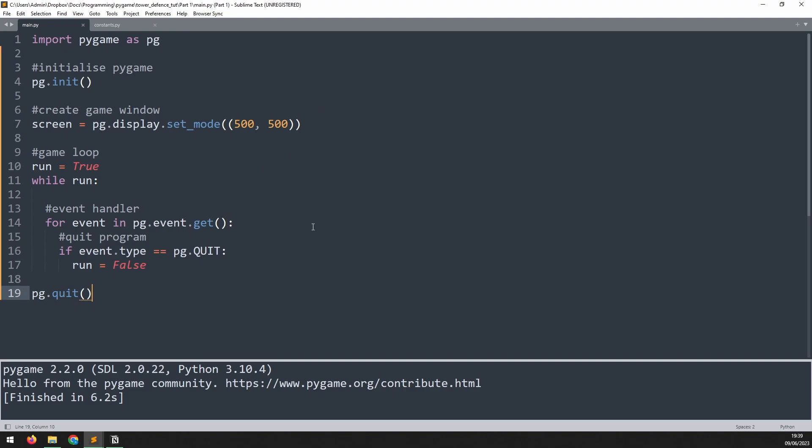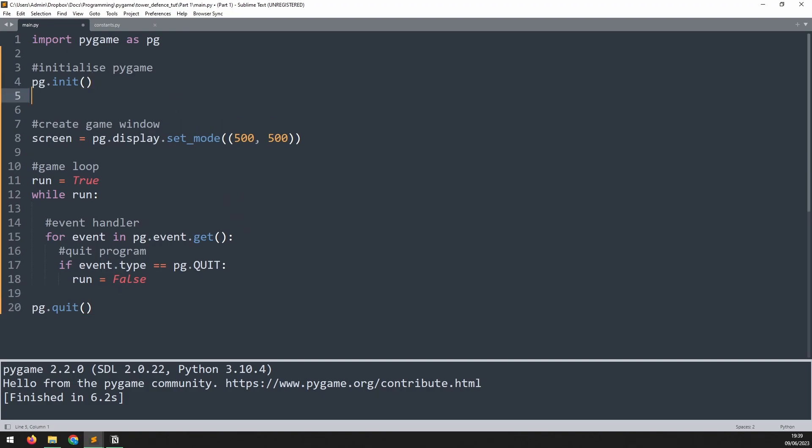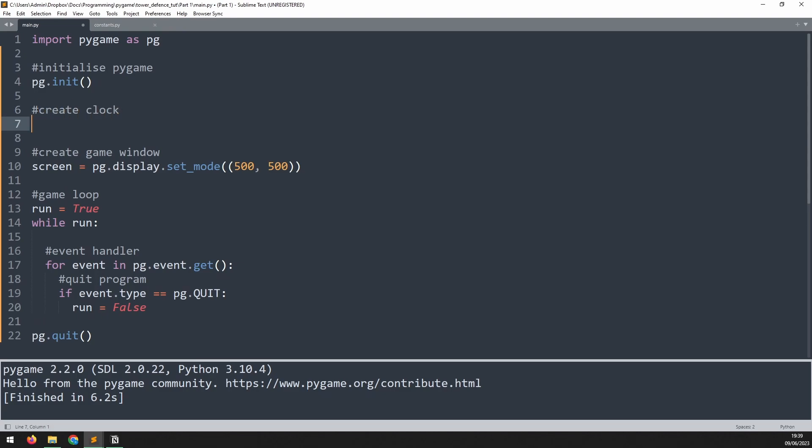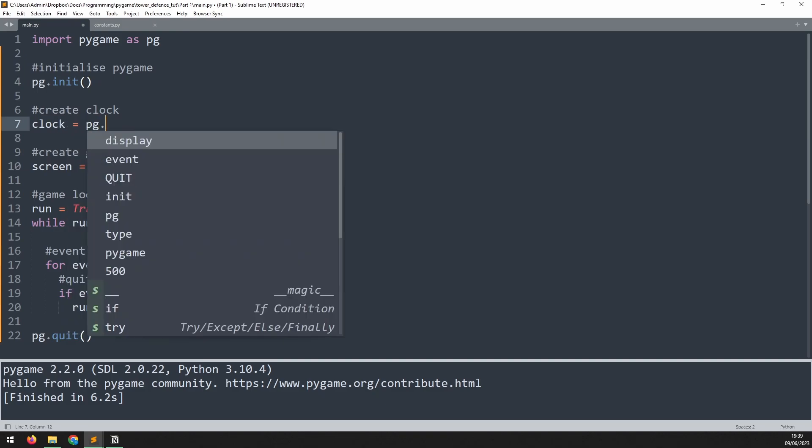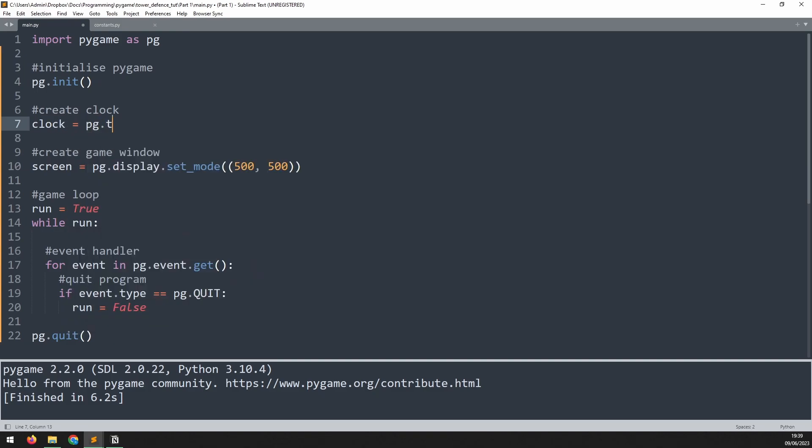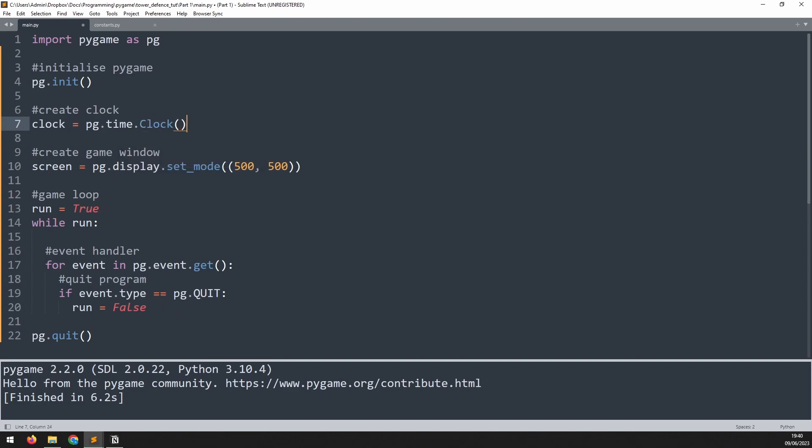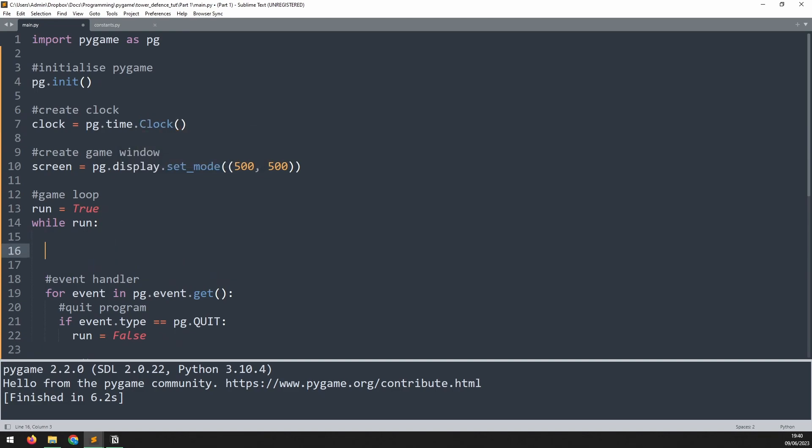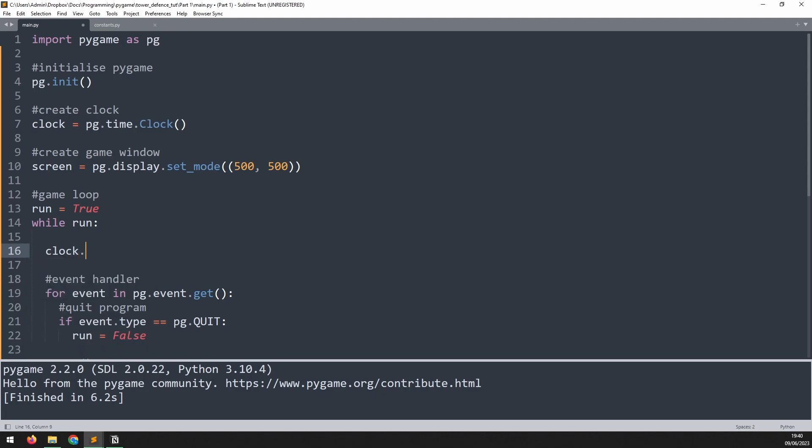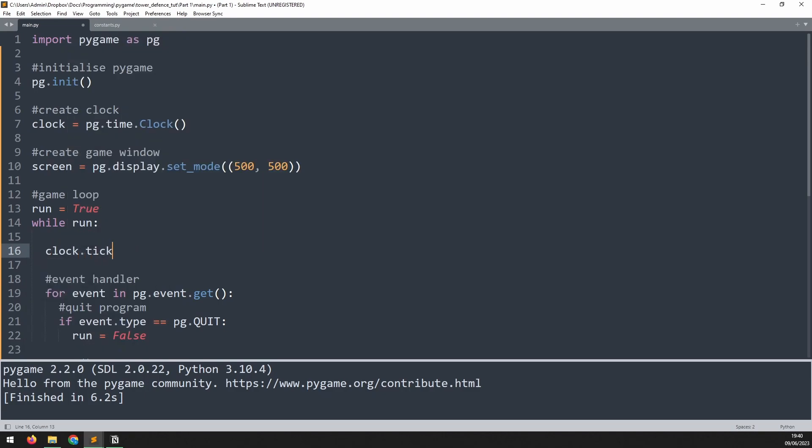The next thing we'll do is limit the frame rate. This will mean that it will run the same speed regardless of how powerful the computer is. To do that we need to do a couple of things. So I'll go at the top here just underneath where I've initialized pygame and I will create the clock and that's going to be assigned to a variable clock which will be equal to pg.time.clock. Now inside my game loop as the very first action I want to call that clock variable and say dot tick at a frame rate of 60 frames per second which is pretty standard for games.